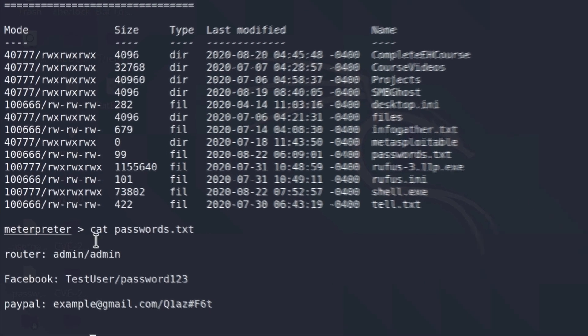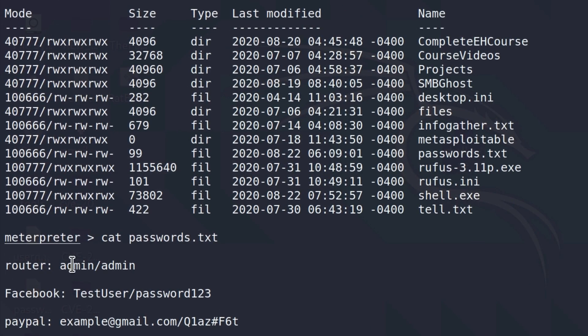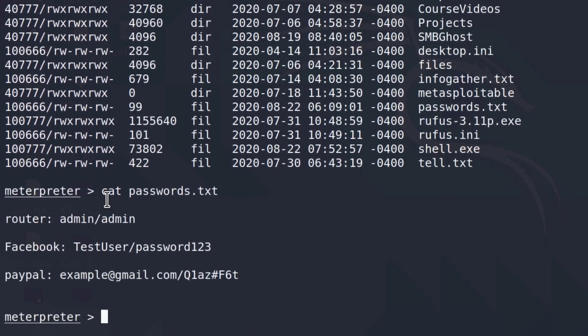We can see the router username and password, the Facebook username and password, and the PayPal email and password. So this is something that you could possibly run on. And you want to see the contents? Just type the cat command.